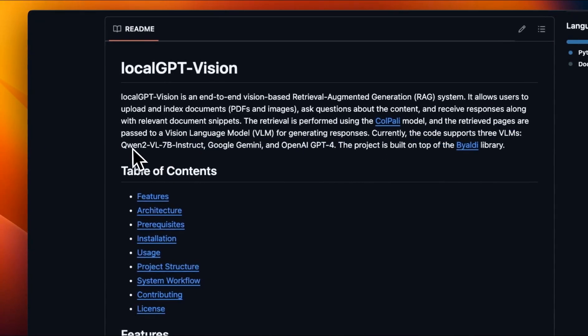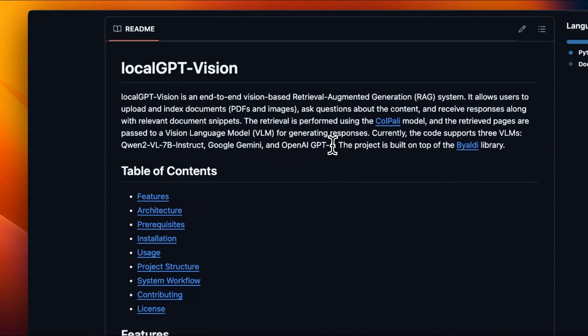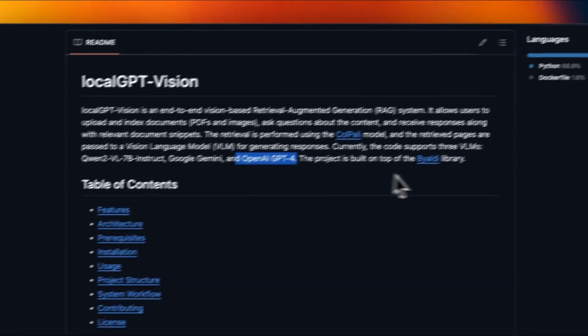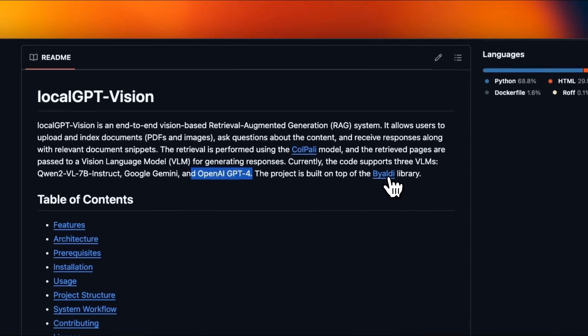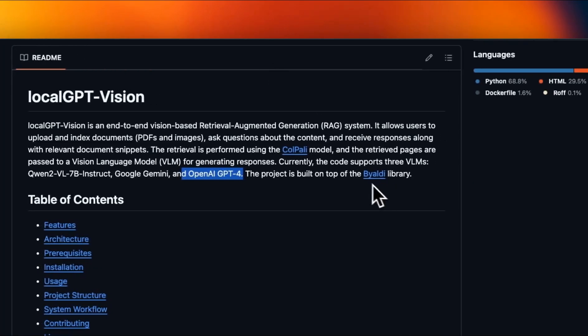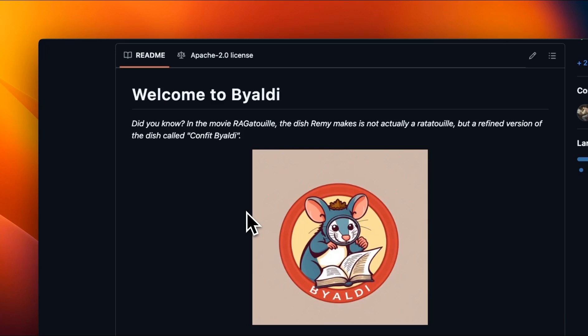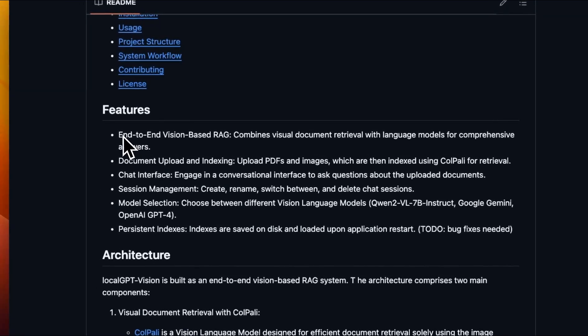For that, the project currently supports three different models. One is Qwen2 vision language model. The other one is Gemini and the last one is OpenAI GPT-4. And we are able to do all of this, thanks to this amazing library called Byaldi, which makes working with ColPali extremely simple.